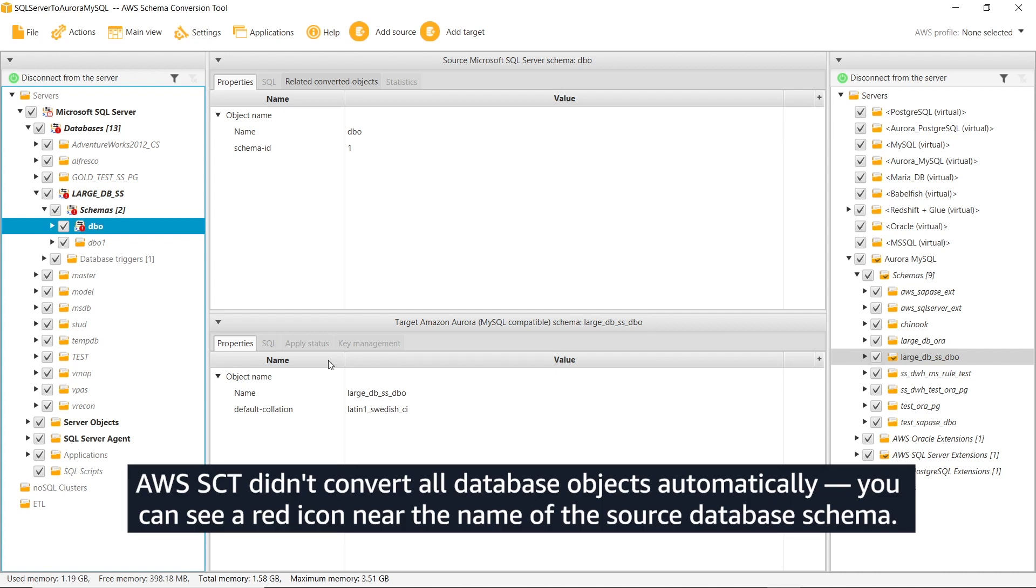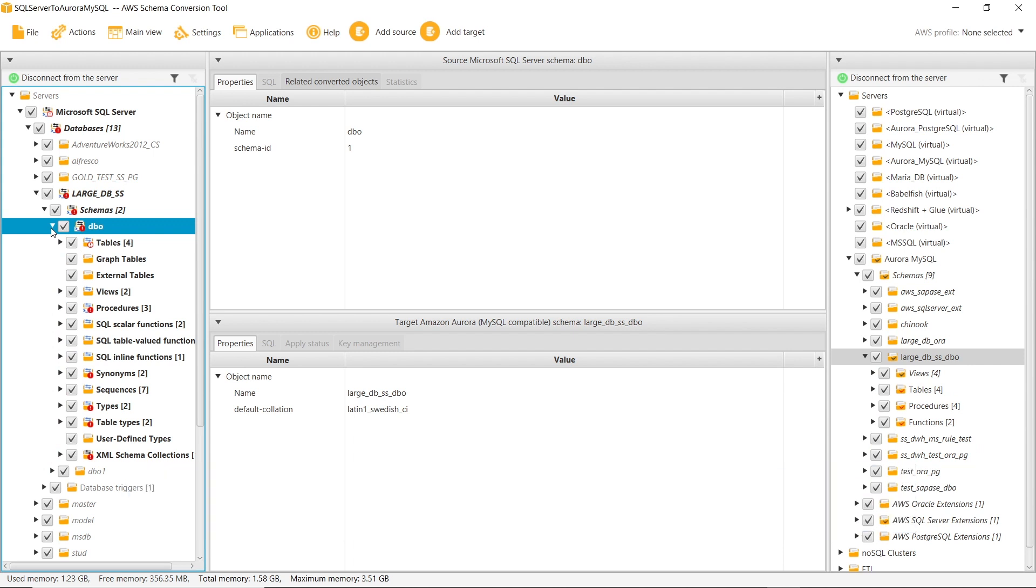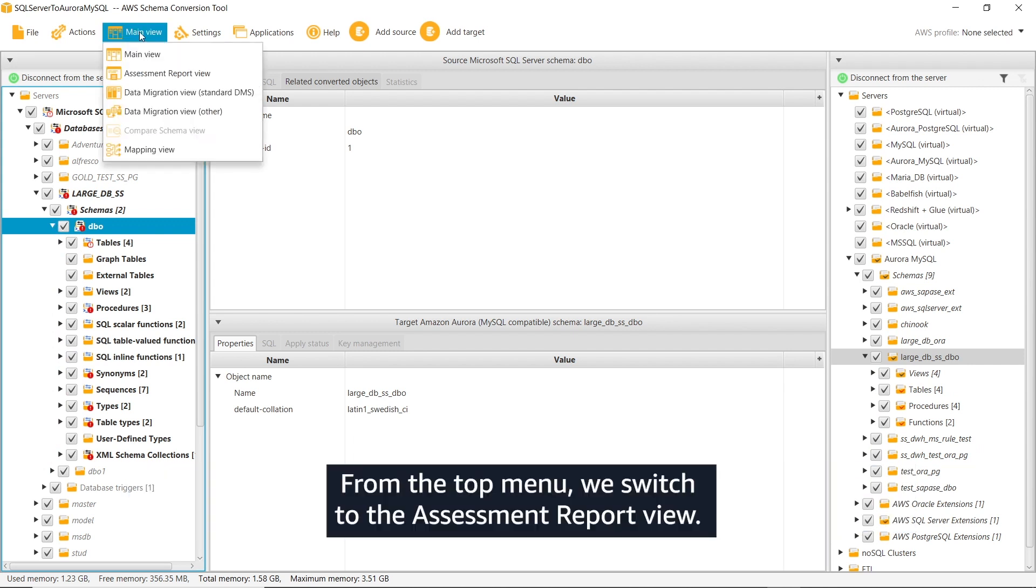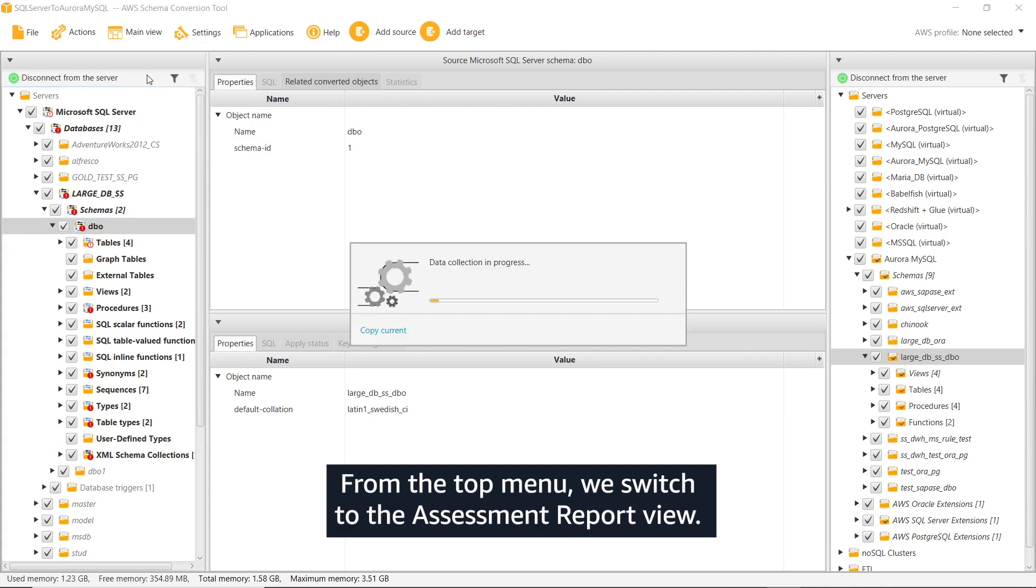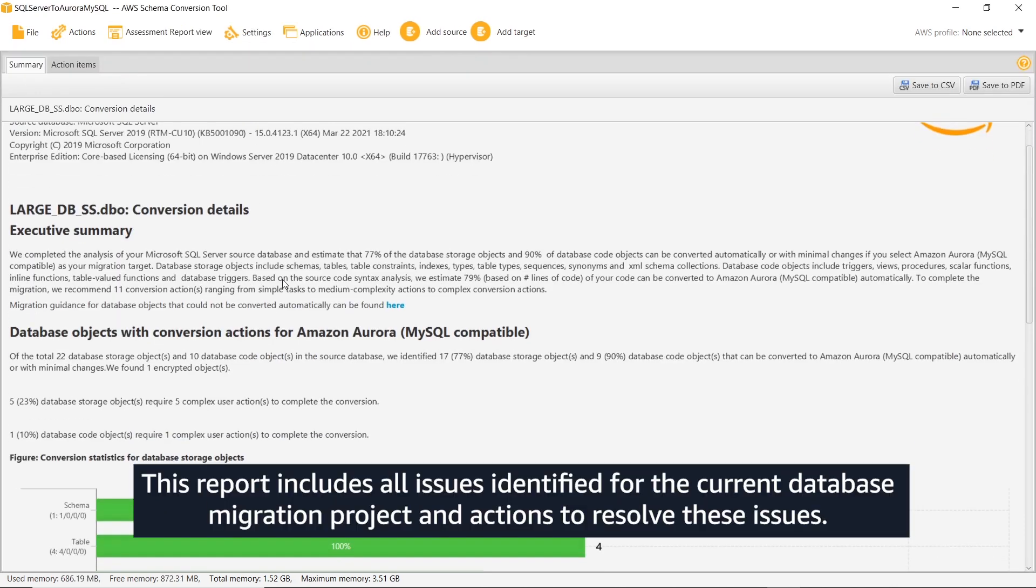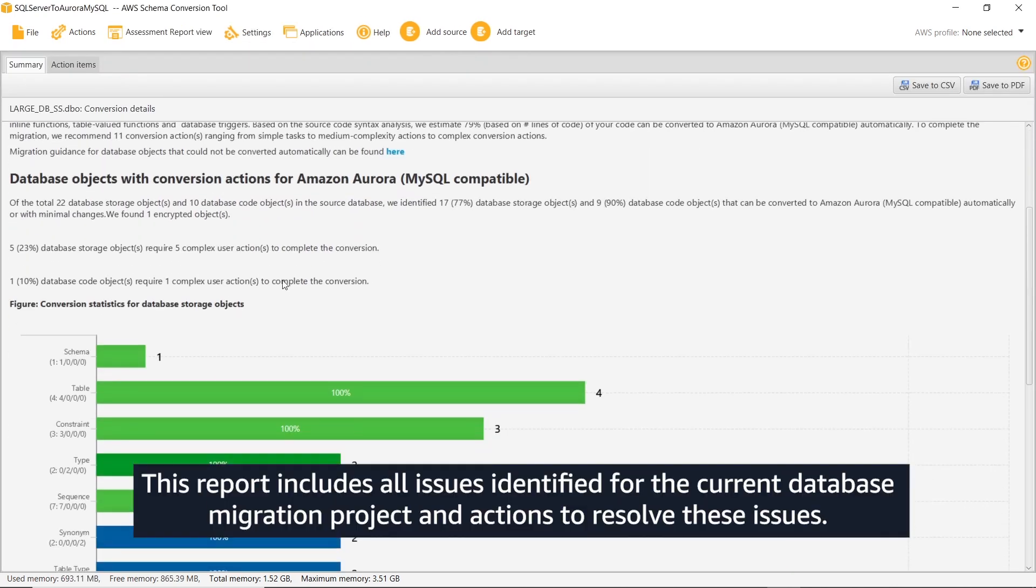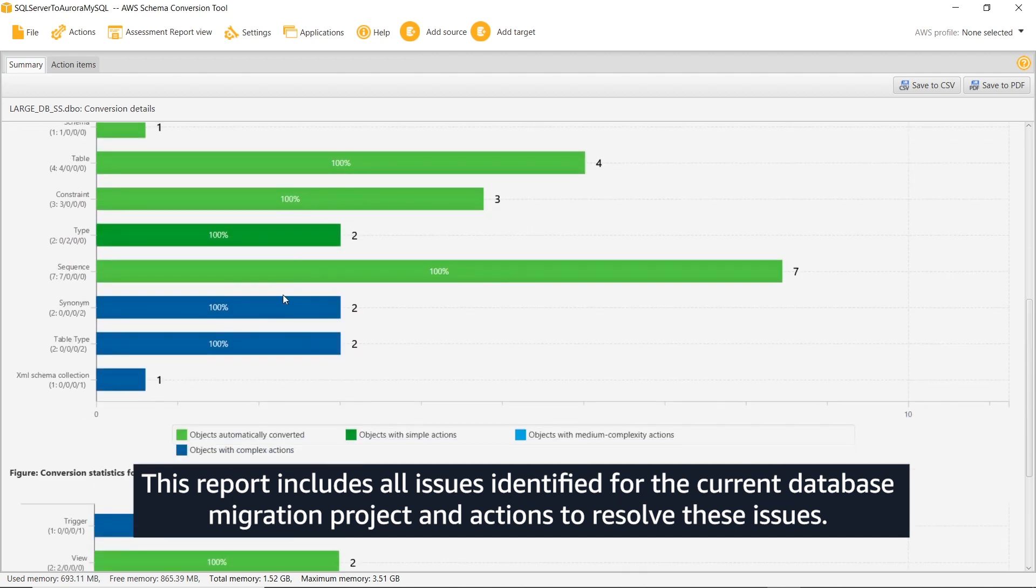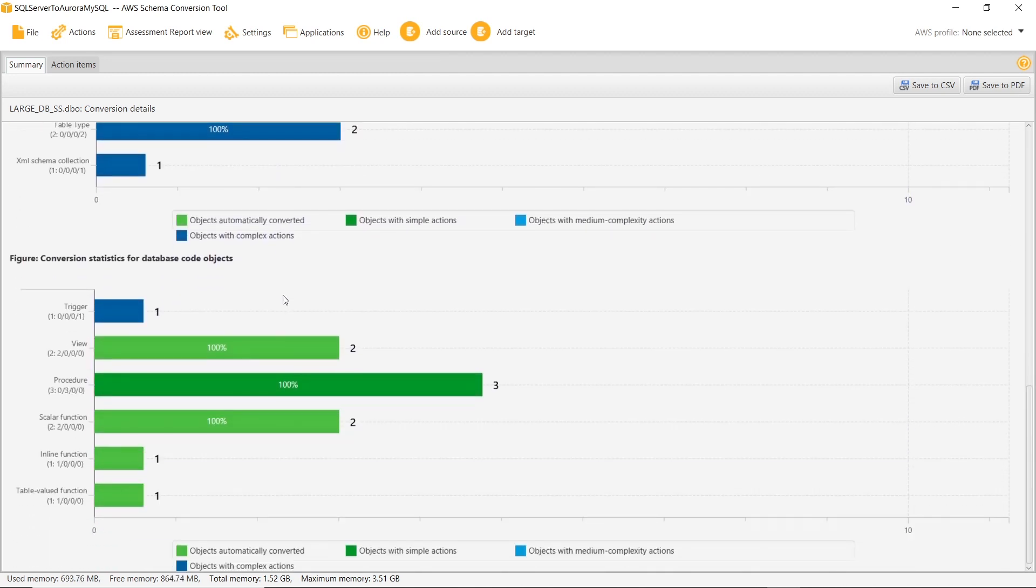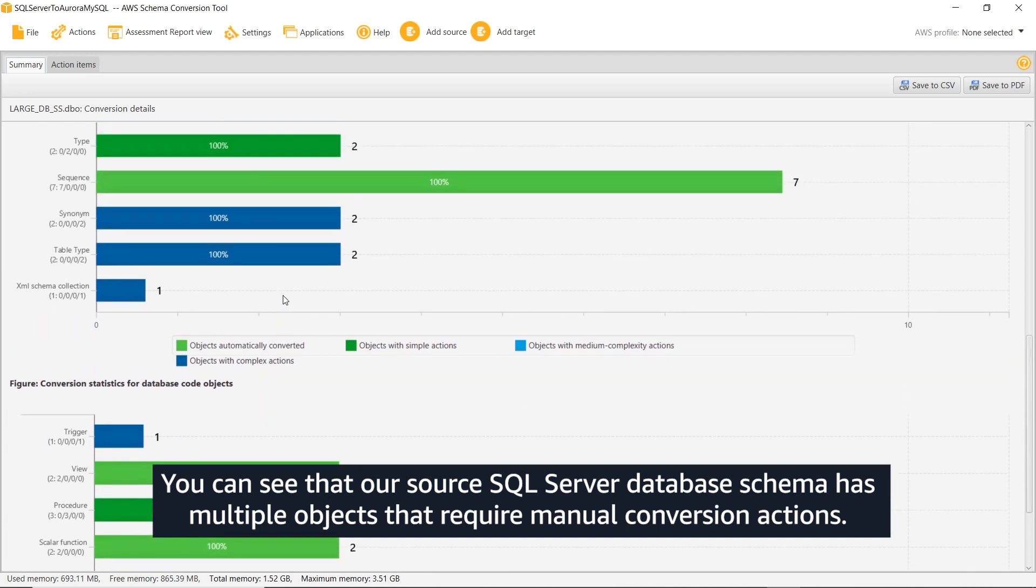AWS SCT didn't convert all database objects automatically. You can see a red icon near the name of the source database schema. From the top menu, we switch to the assessment report view. This report includes all issues identified for the current database migration project and actions to resolve these issues. You can see that our source SQL Server database schema has multiple objects that require manual conversion actions.